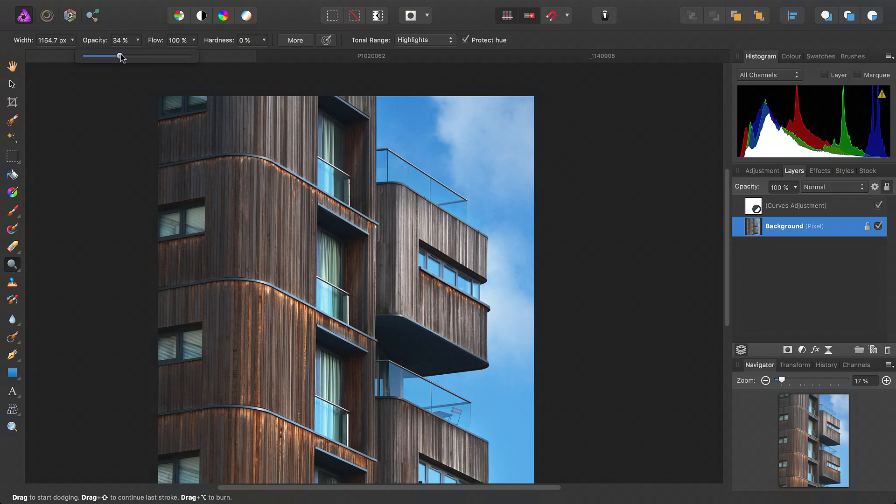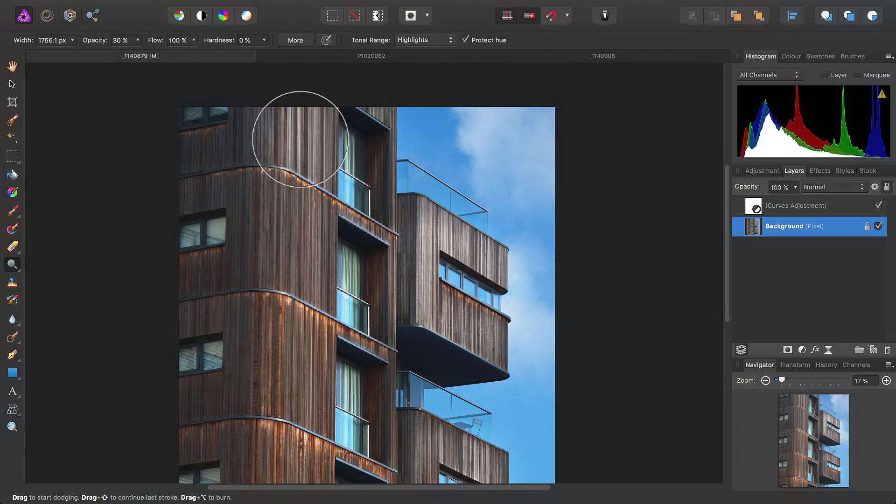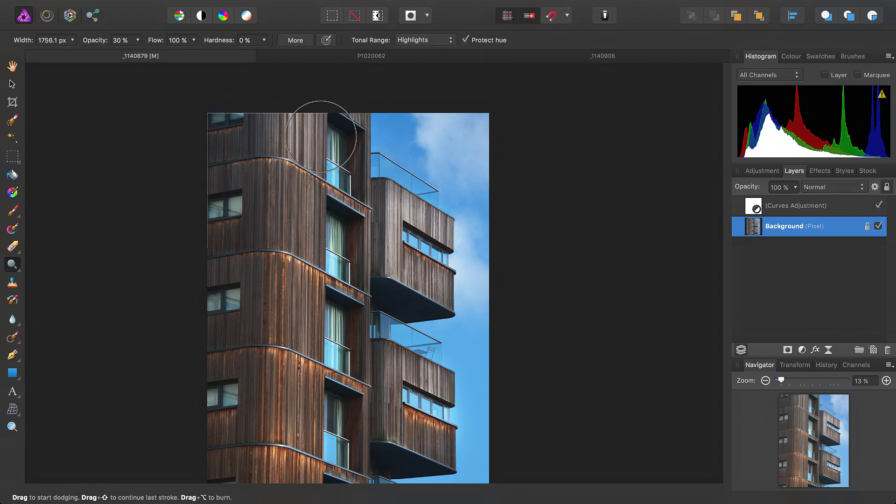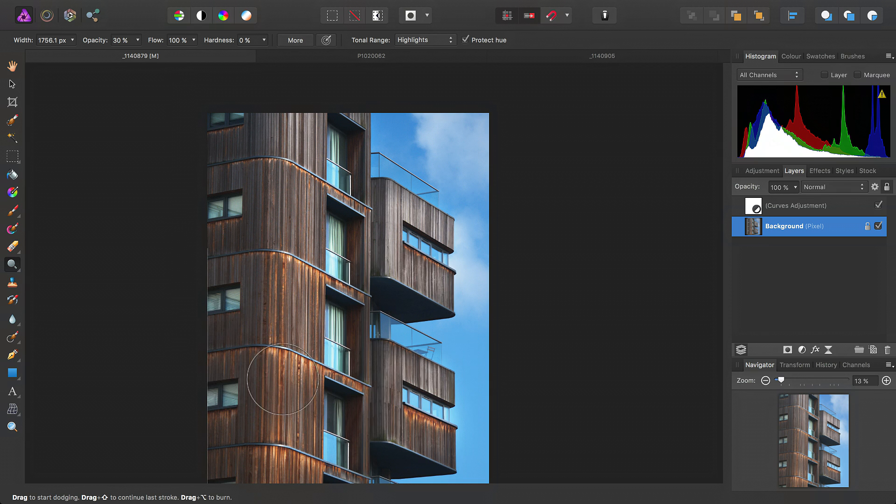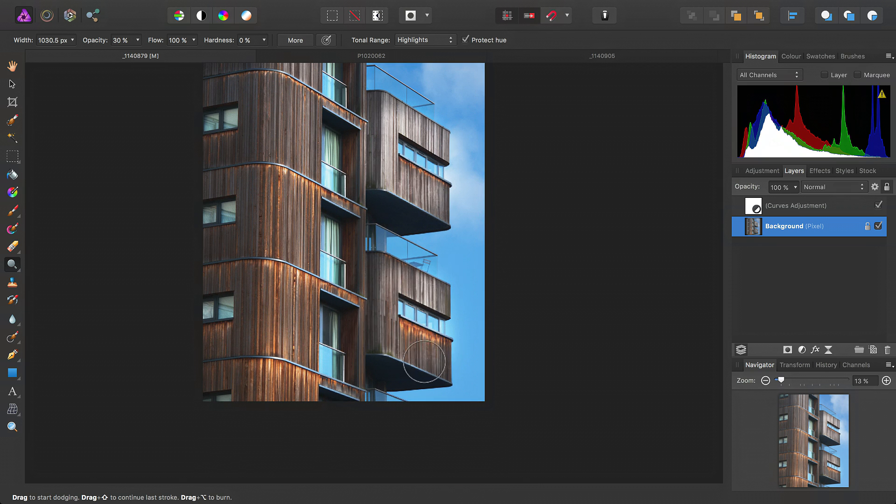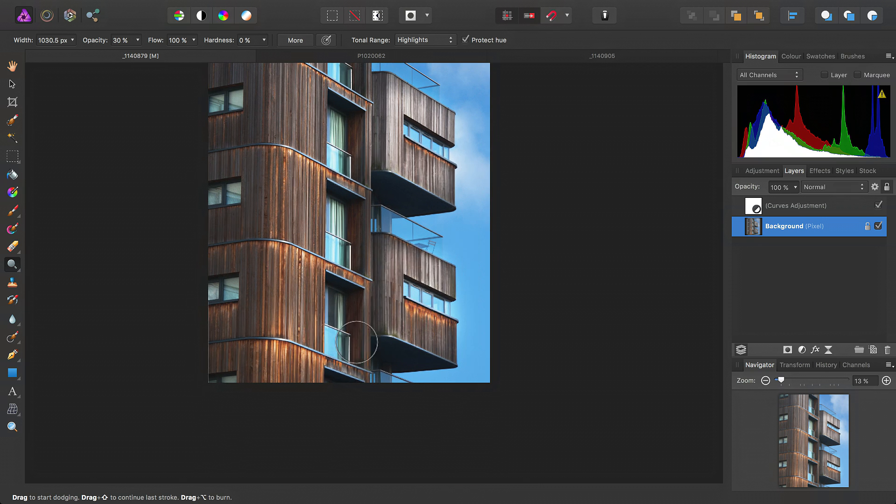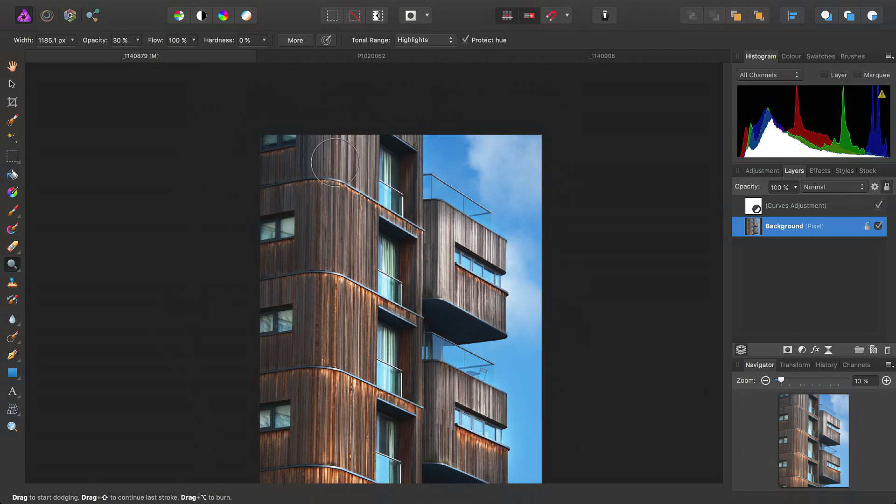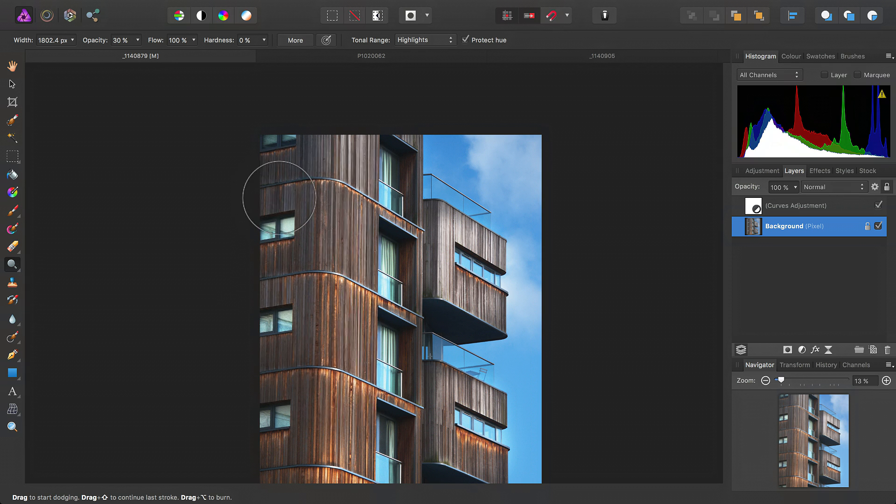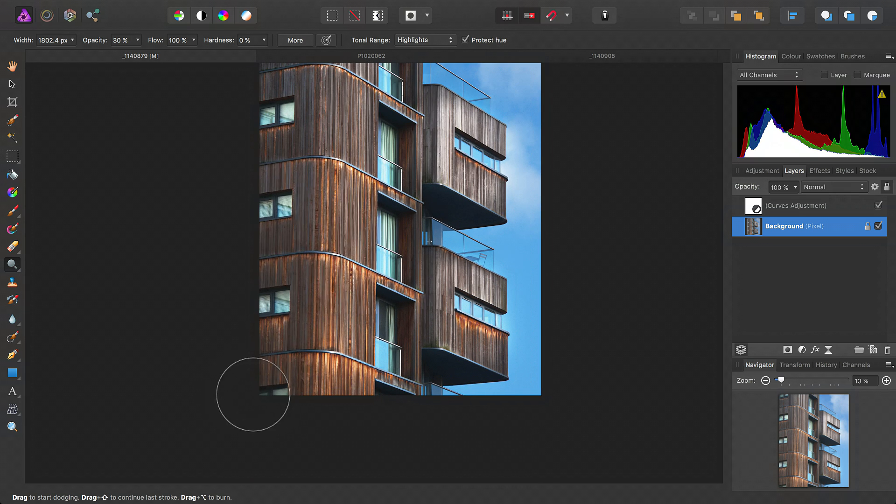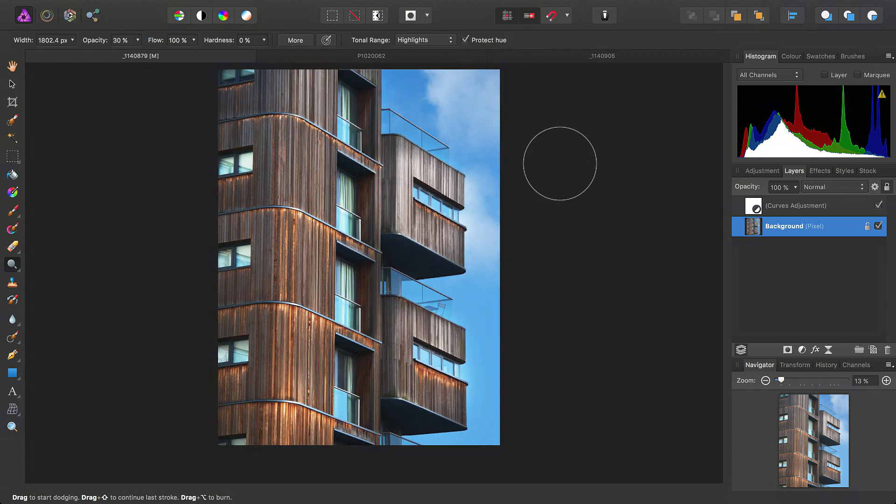And then, we'll just reduce the opacity slightly for the third coat, or layer, whichever you prefer. And then, we've got these darker areas here, so we'll just add a little bit more to them. Like so.